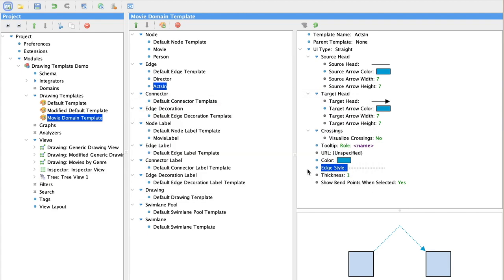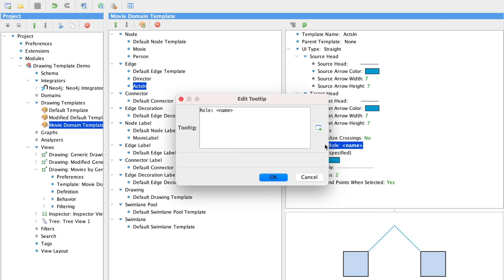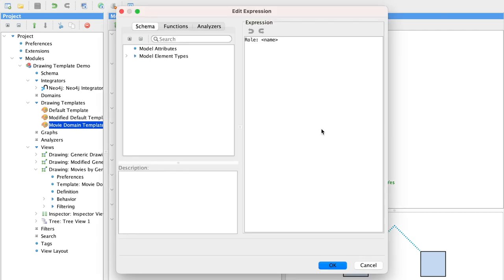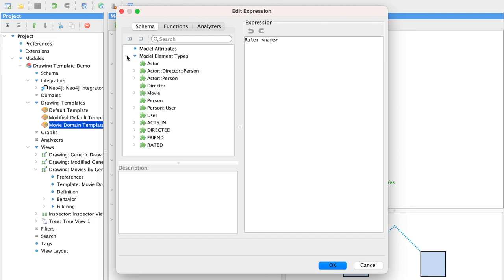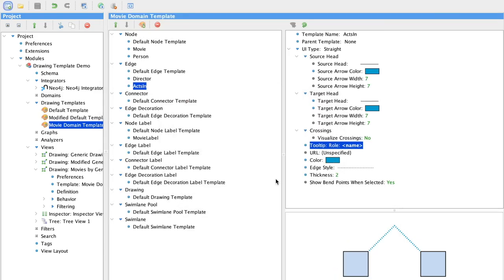Another thing that will make our drawing more useful is to be able to see what role the actor is playing. So here we're going to set a tooltip that looks up the name of the role from the field on the acts in relationship and displays that to the user as a tooltip.